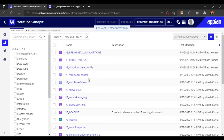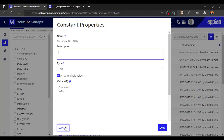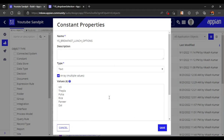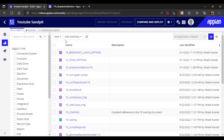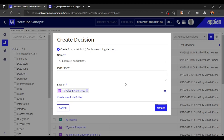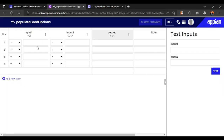So two constants are created — first, the food options (breakfast and lunch), and second, the items available under each. Now we'll create a decision to refer these values. We'll name the decision 'populate_food_options'. This decision will populate the food options using the constants. For the first method, we only need one input.